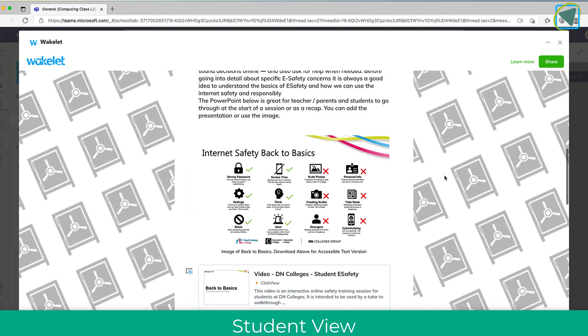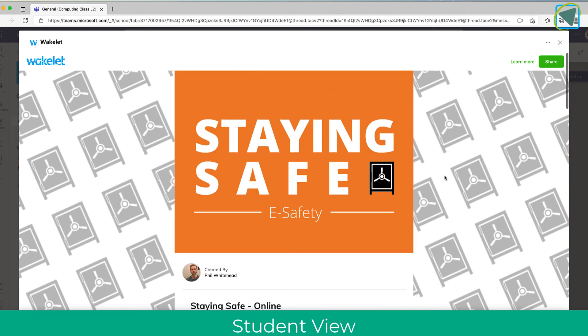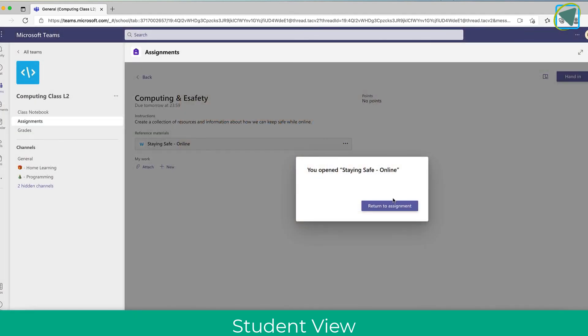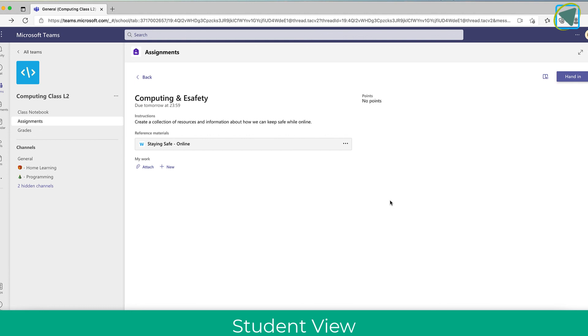Students can access this collection of resources and information that I have given them to help them with their assignment. This is a fantastic way of enabling students to create assignments but also producing resources for them. I hope you found this video useful — please remember to like and subscribe to TeachBlend.